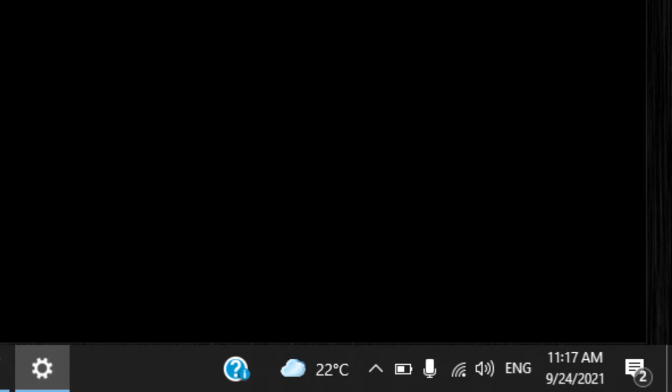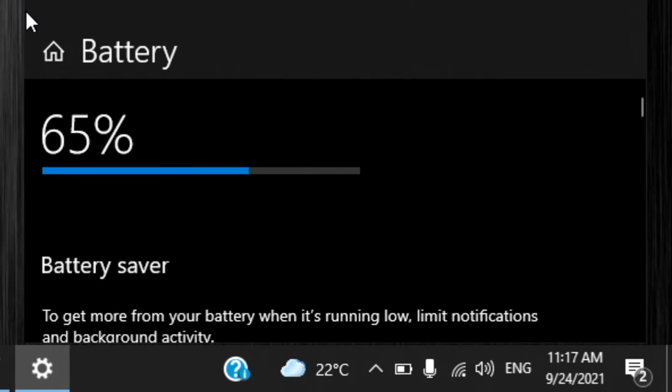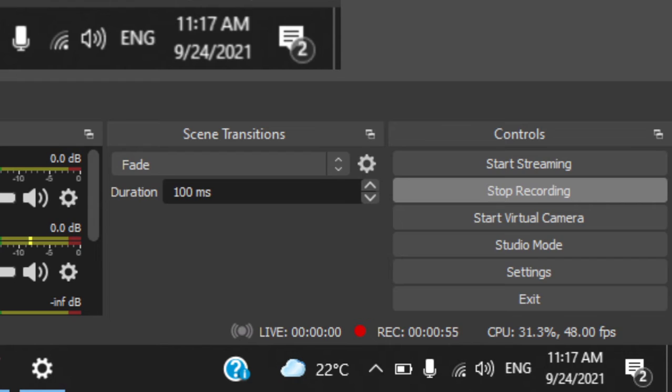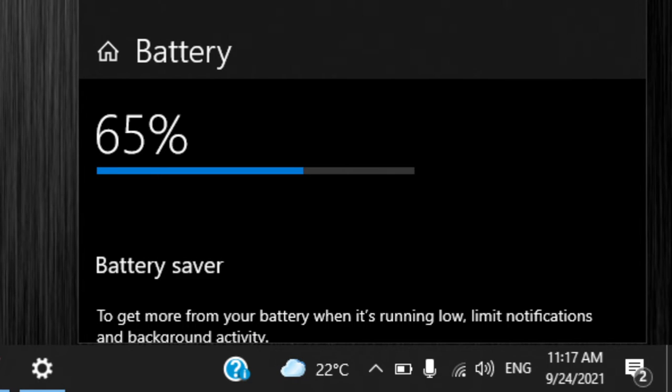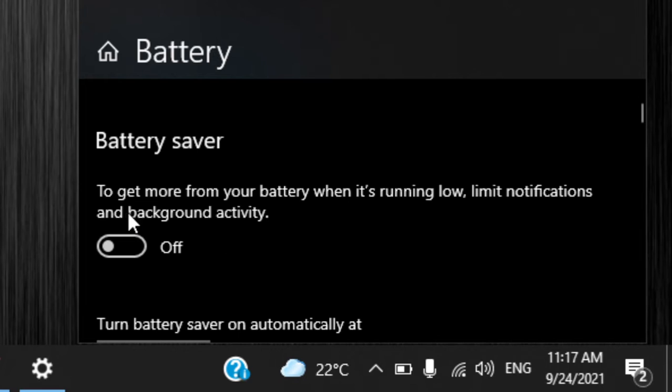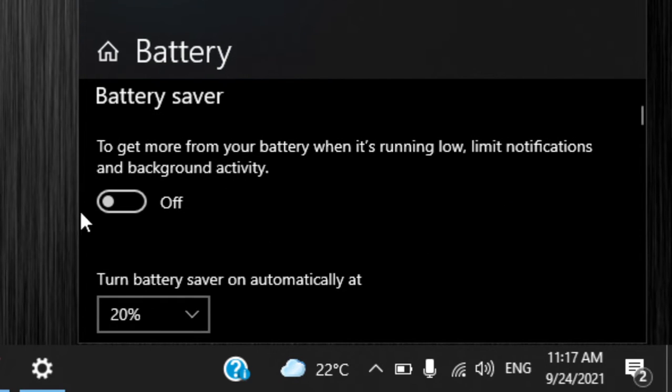And if you want to dig a bit more, you can go in the battery section. I don't know if you guys can see this. Let me just resize the window very quickly. Yeah it shows up, so here you'll find battery saver.